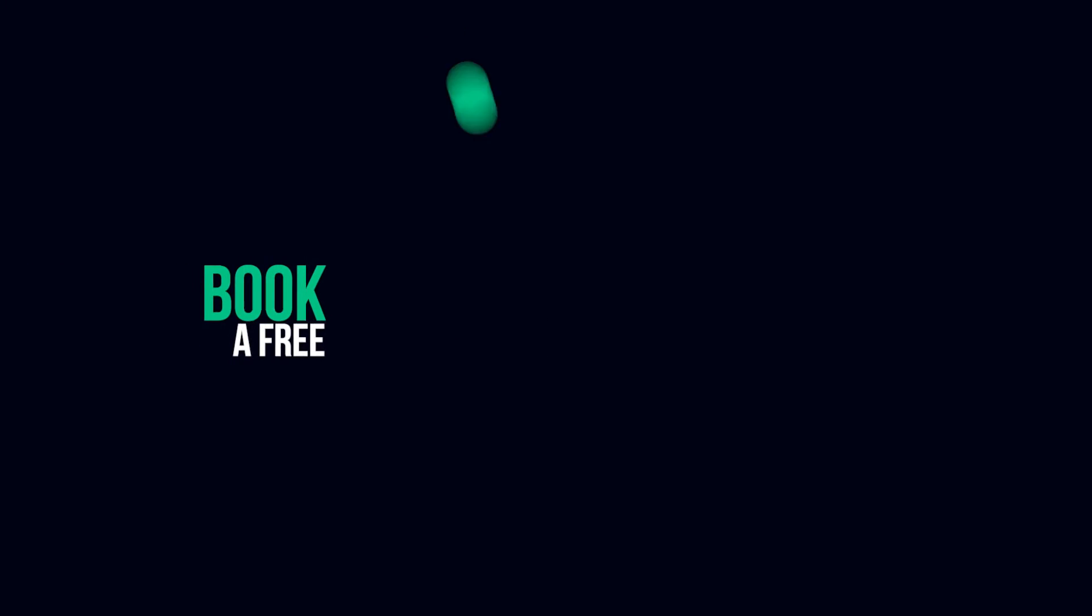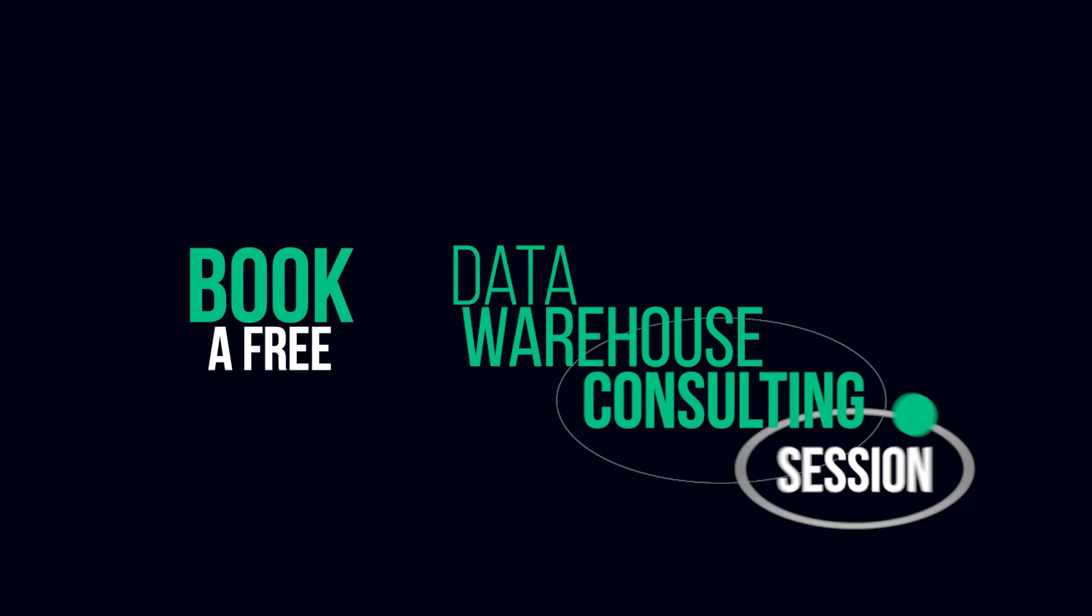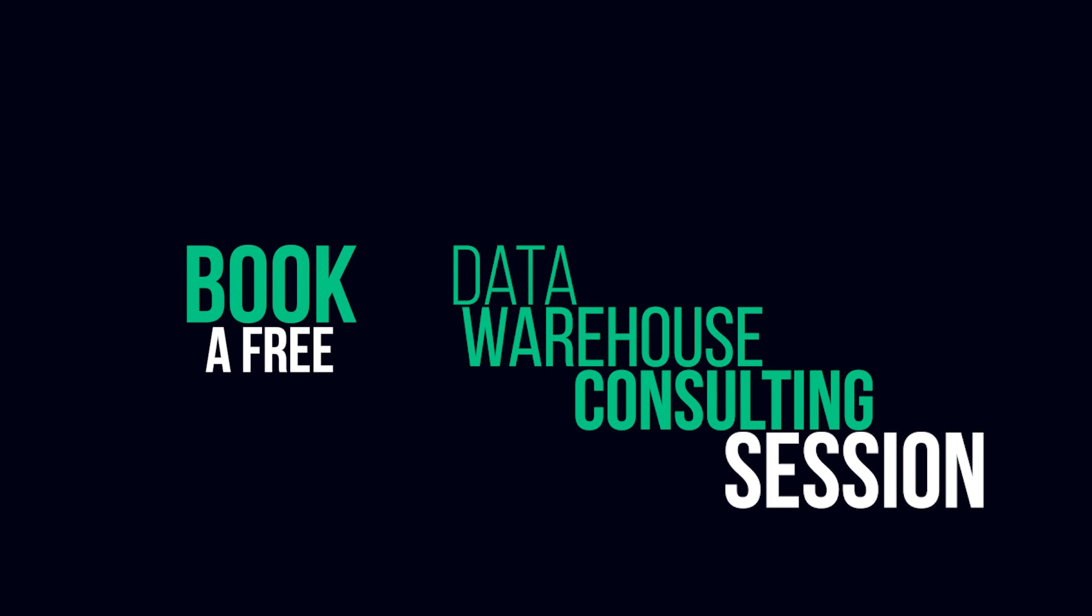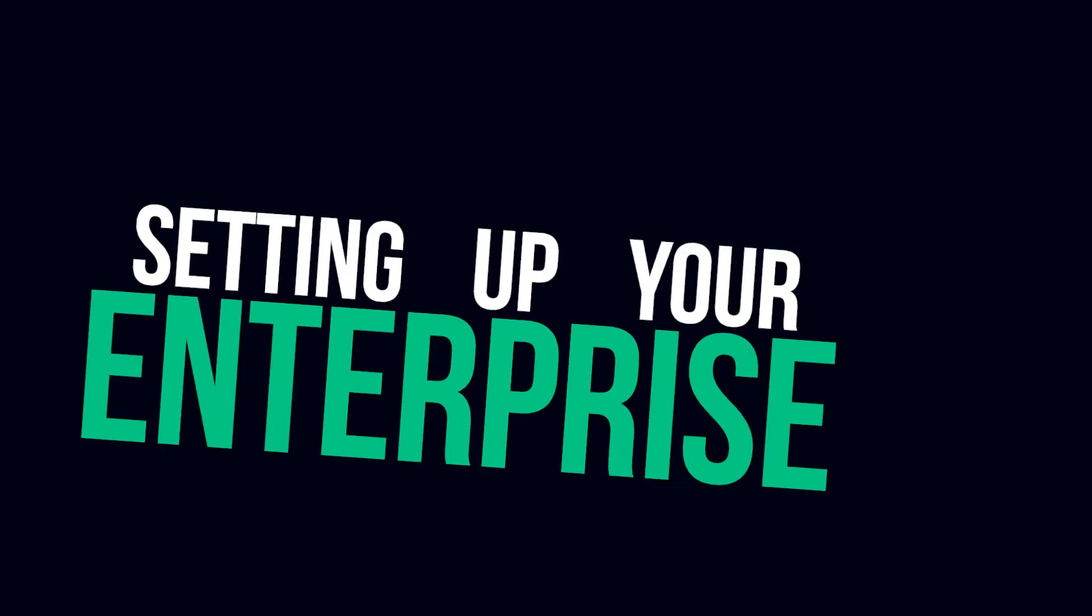Book a free data warehouse consulting session with our experts to get started on setting up your enterprise data warehouse.